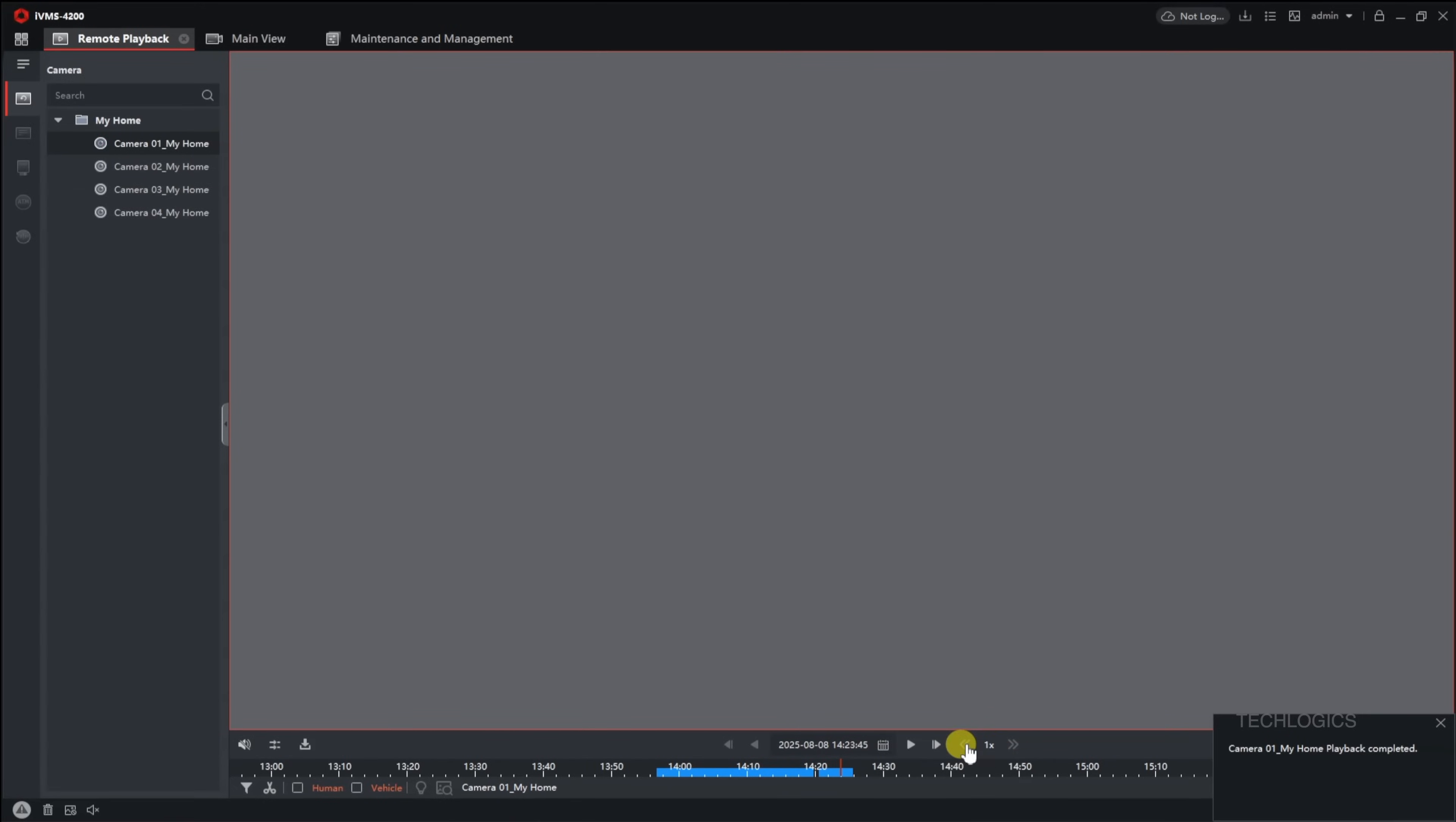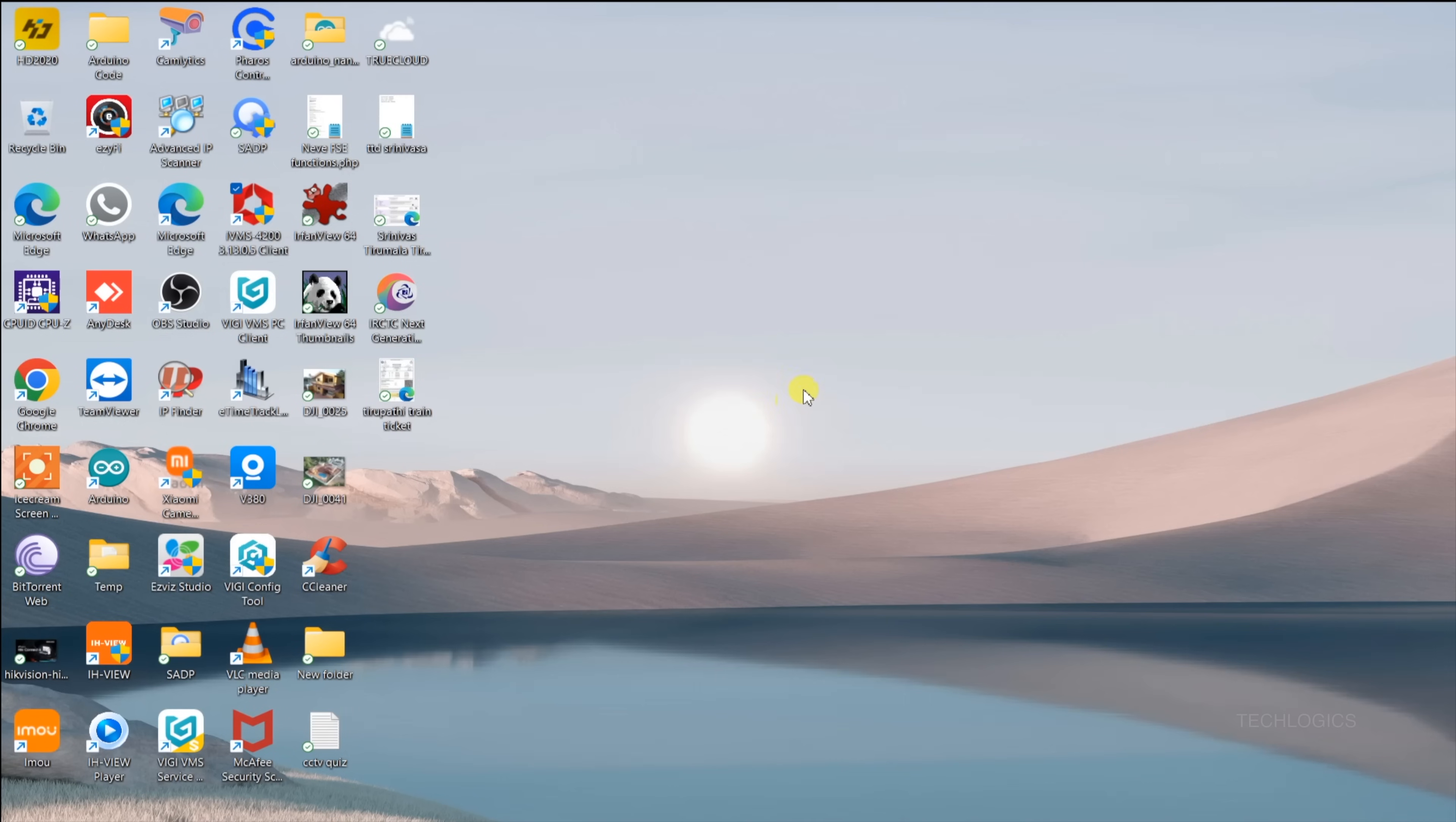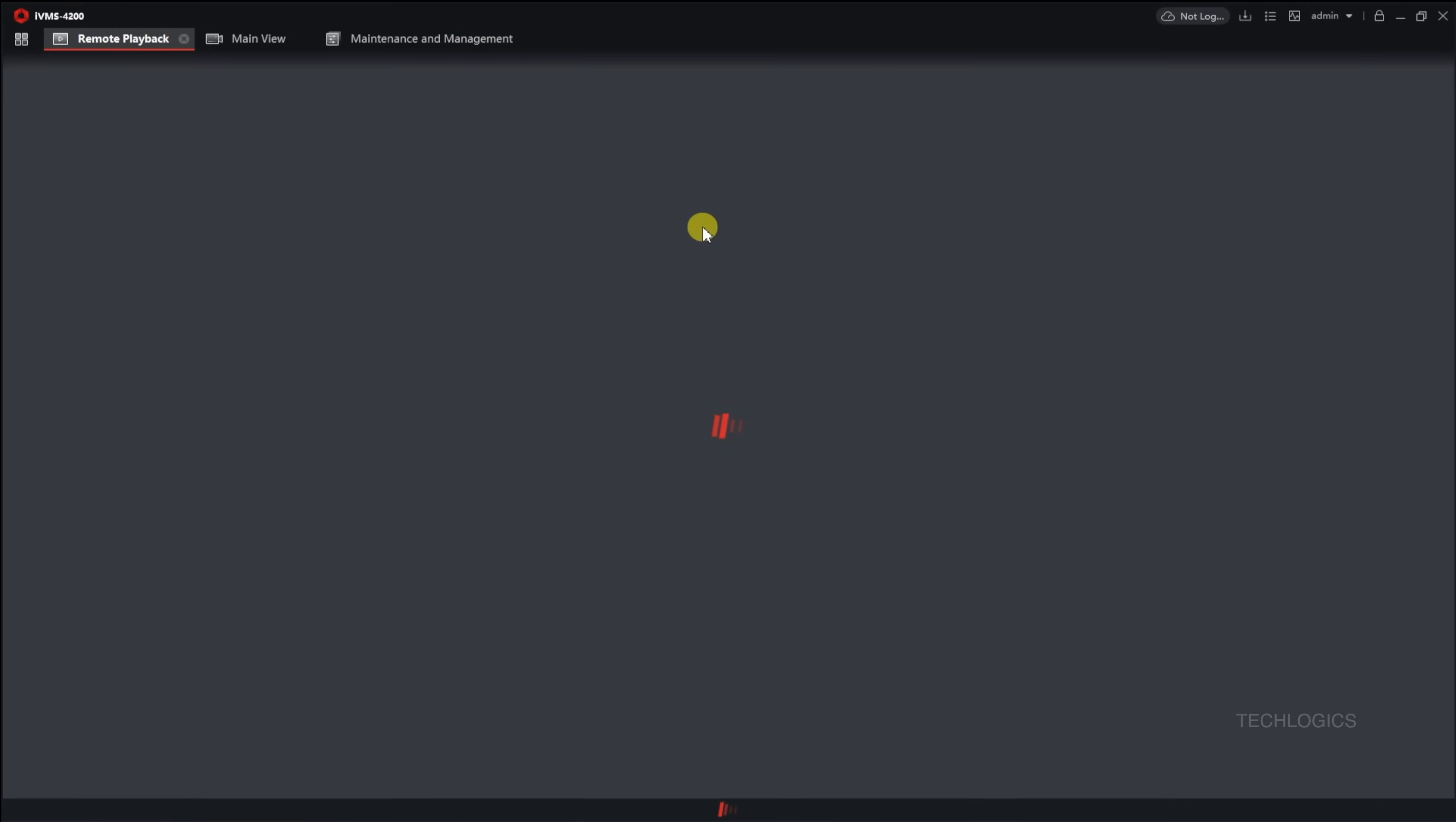When you're ready to close the software and later reopen it, just click the Desktop shortcut. Before doing so, ensure that your PC and the DVR are connected to the same router or modem and that the DVR is marked as online in the device management section. This step helps guarantee smooth access to live feeds and recorded footage without any connection issues.